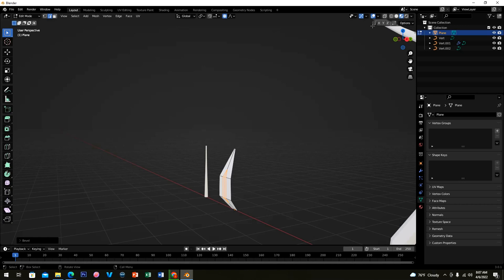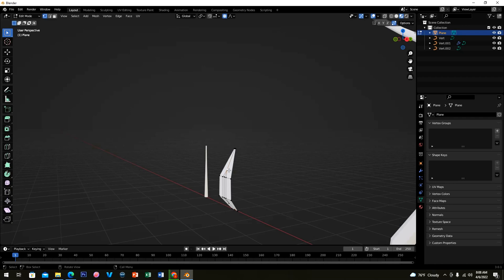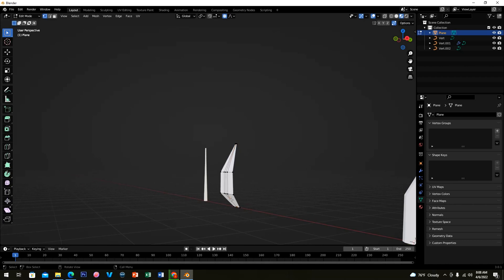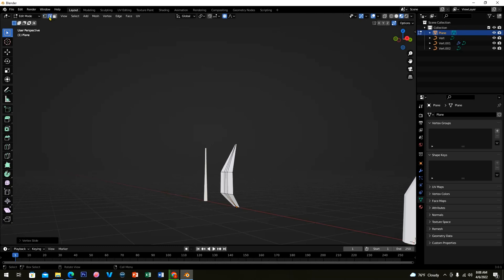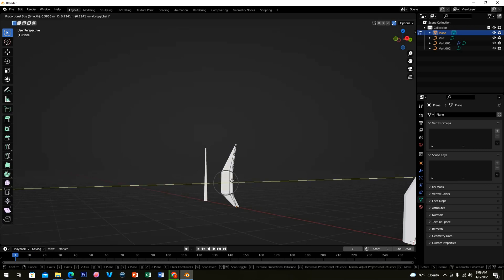Enable Auto Merge on the right side of the screen. Select the top vertex, then press G twice to move it all the way up. Select the bottom vertex, press G twice and move it all the way down. Now press Edge Select on the upper left, click the middle edge, press G and Y to move it on the Y axis.